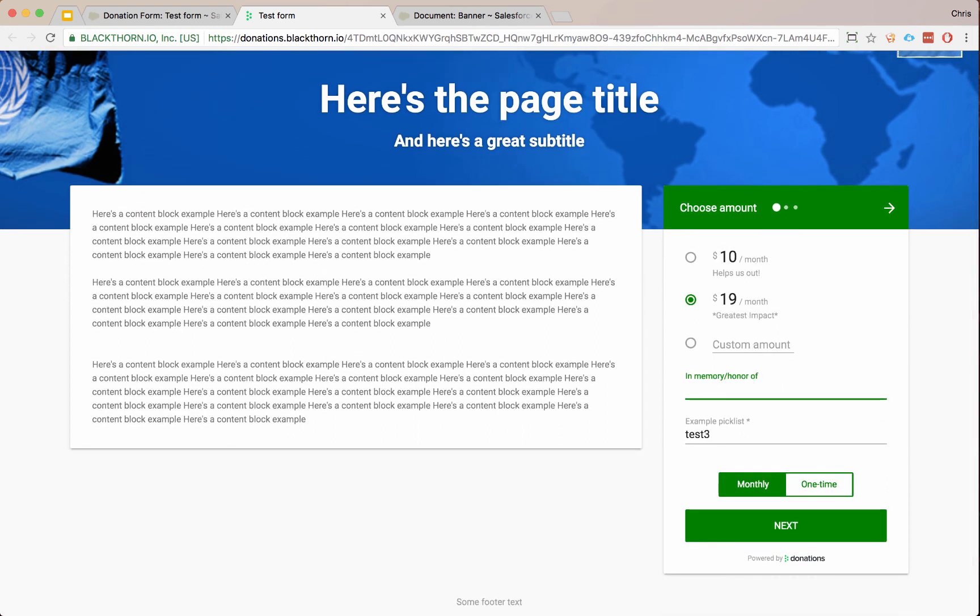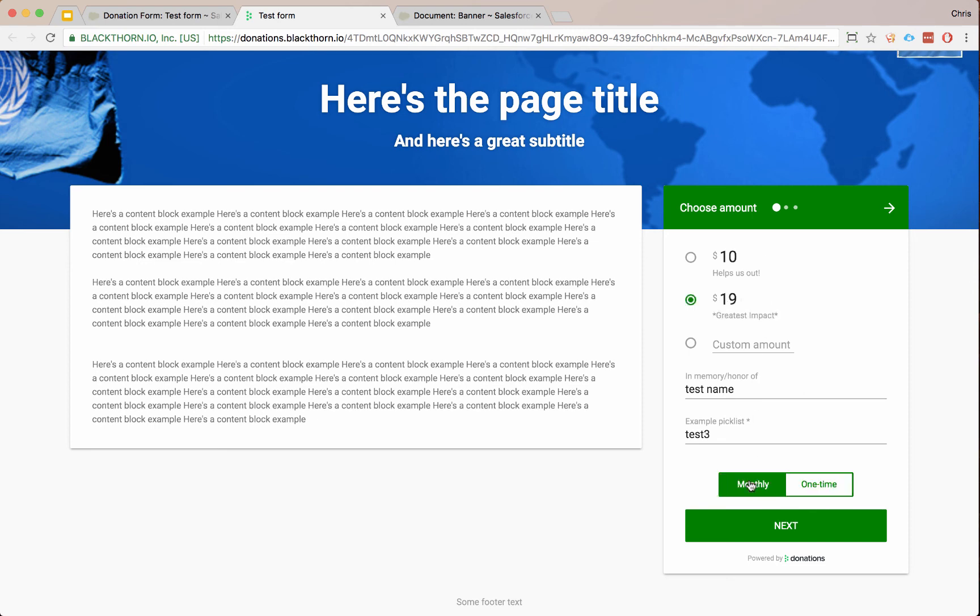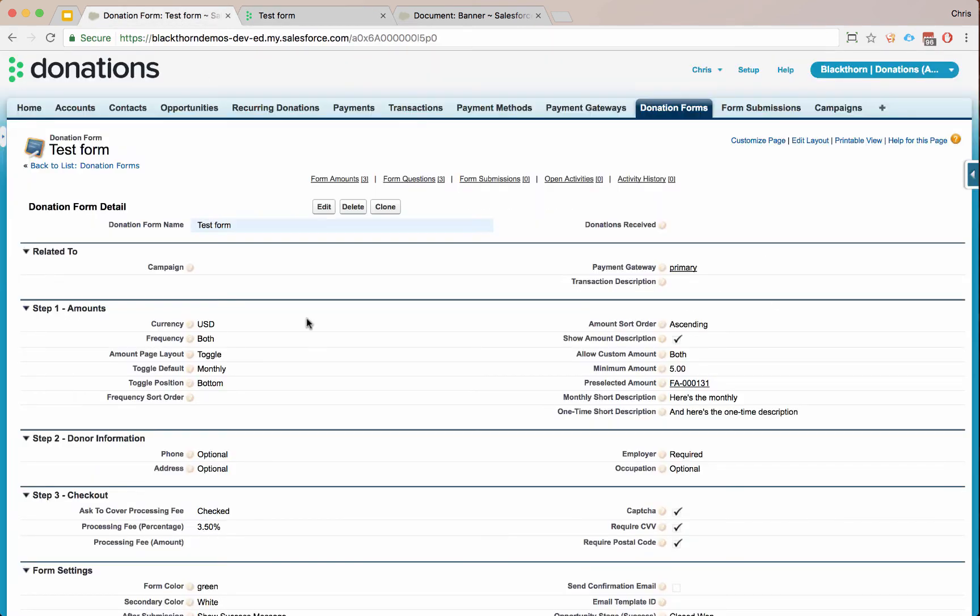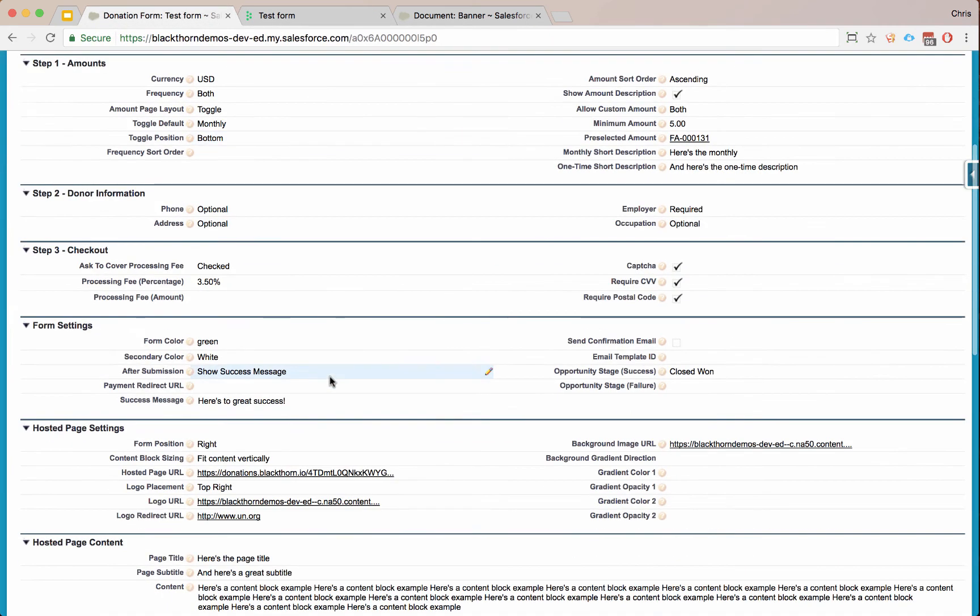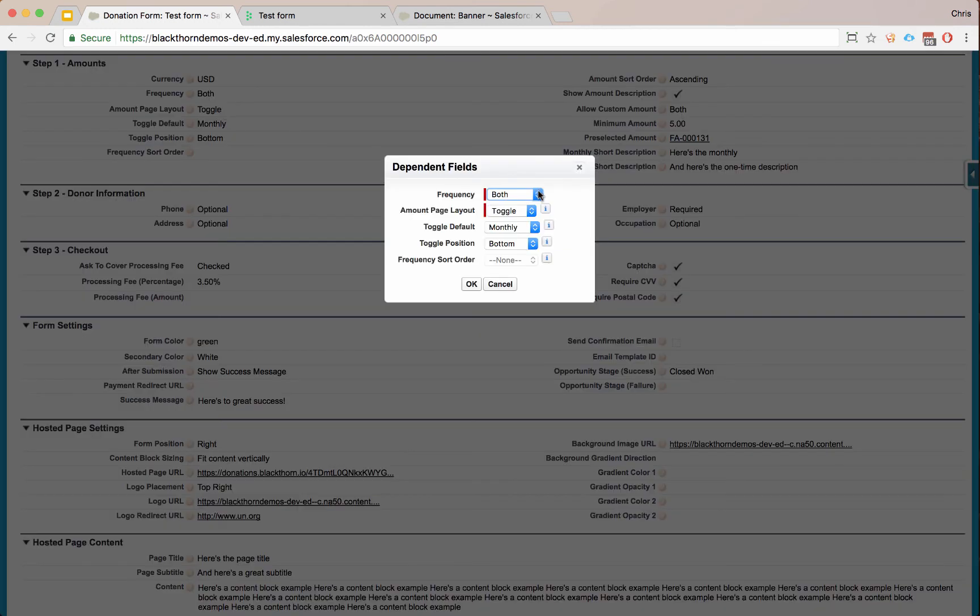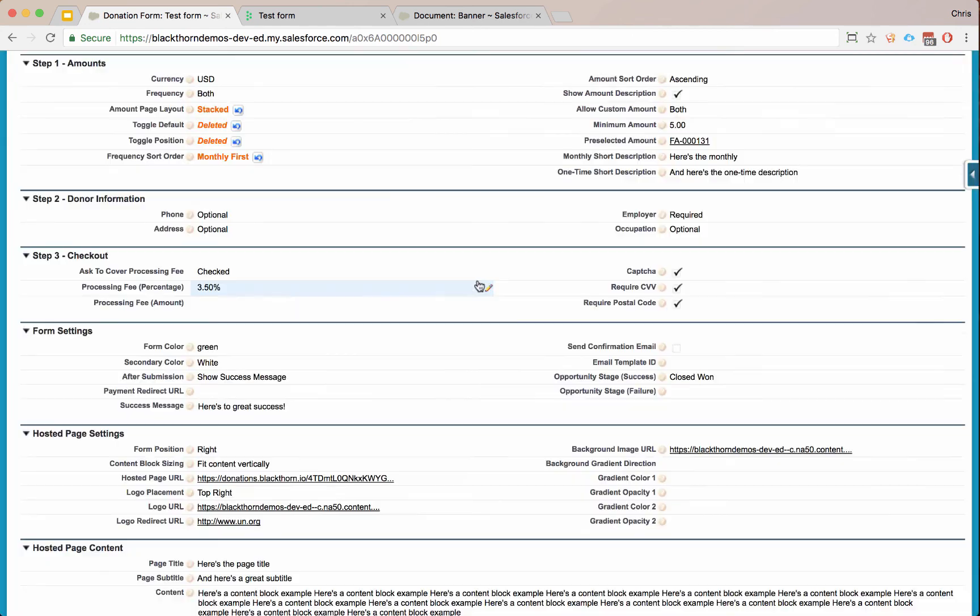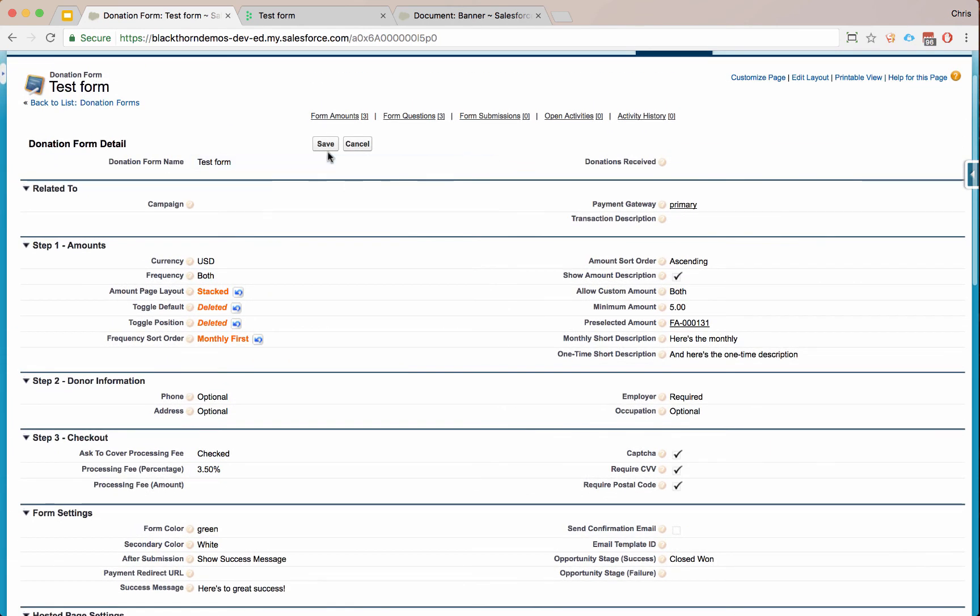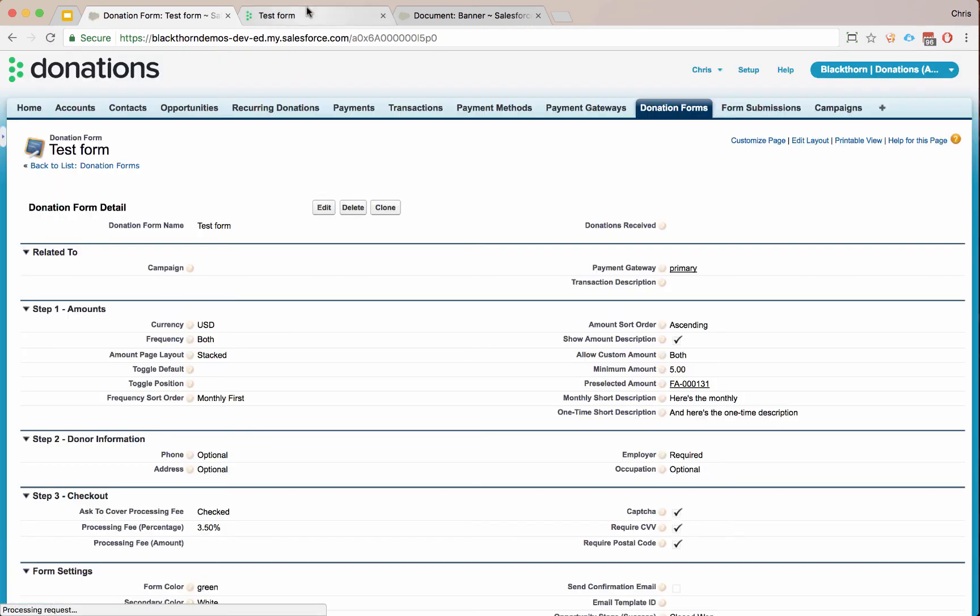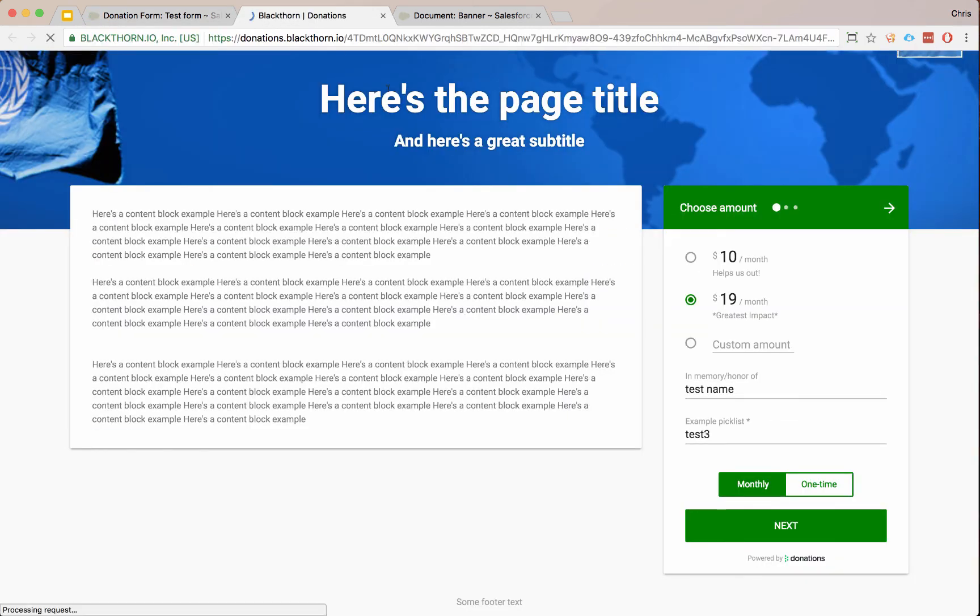Let's fill this out. Here's a test name. We could toggle this over to one time or monthly. And I actually want to show you one more thing, what the stacked layout looks like. In our amounts, when you have the toggle amount, let's go to stacked. And let's set this to monthly first. Let's save. And now let's go back to our form and click refresh.